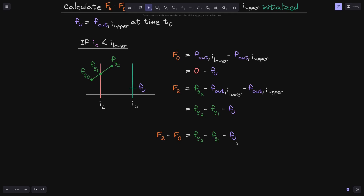Now that we know f2 and f0, we can calculate f2 minus f0. This is what f2 is equal to, and since f0 is equal to minus fu, minus minus fu will be equal to plus fu. We can see that the minus fu cancels out with the plus fu, and we get that this is equal to fg2 minus fg1. We can verify by looking at the diagram that the fee growth inside this position should be fg2 minus fg1.